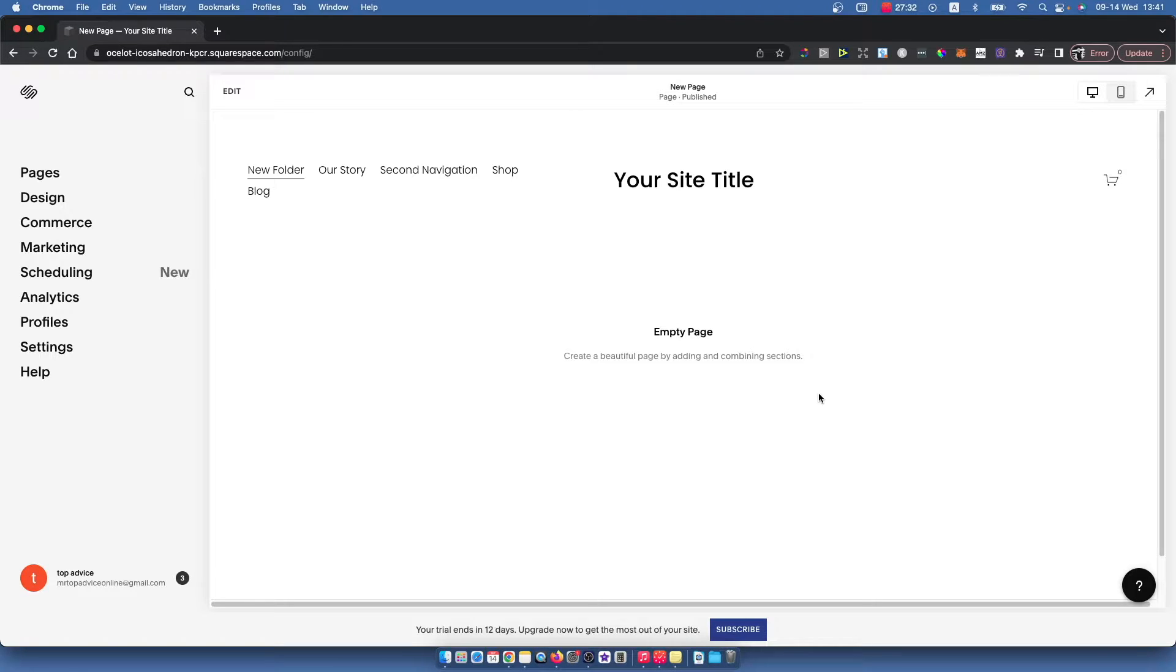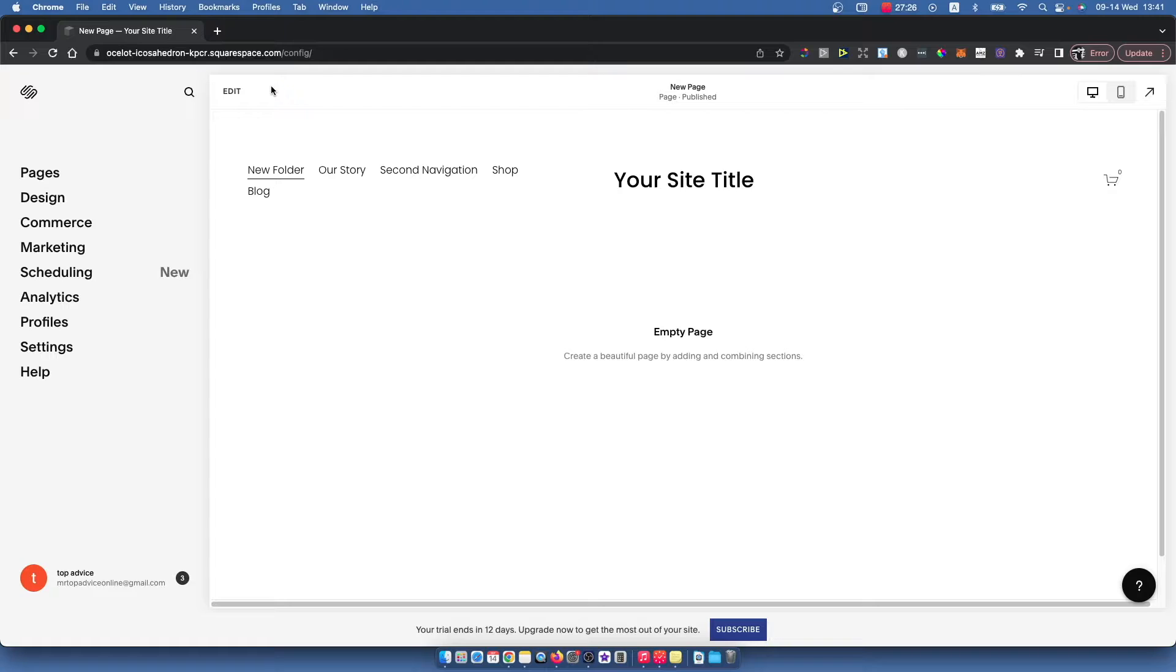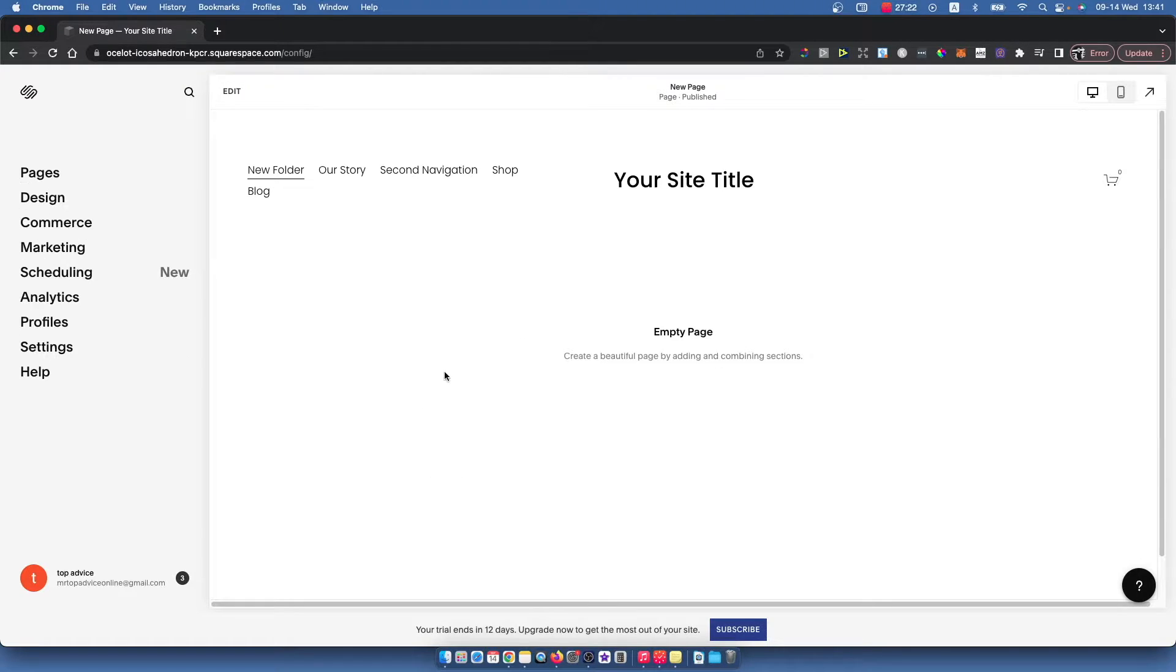First, what you need to do is go to squarespace.com, log into your account, and then select the website that you want to add a footer to. Once you do that, you should see a similar window like I'm seeing right now.